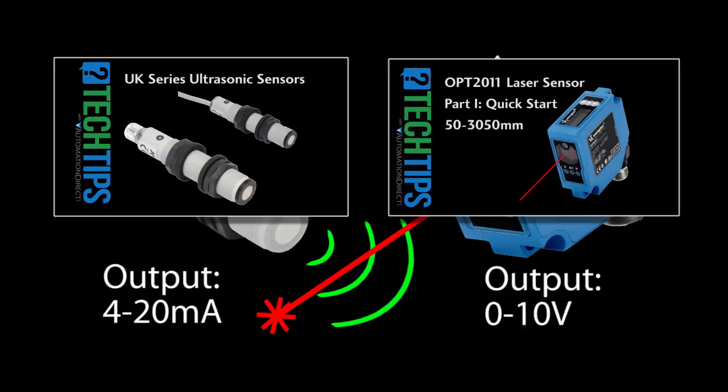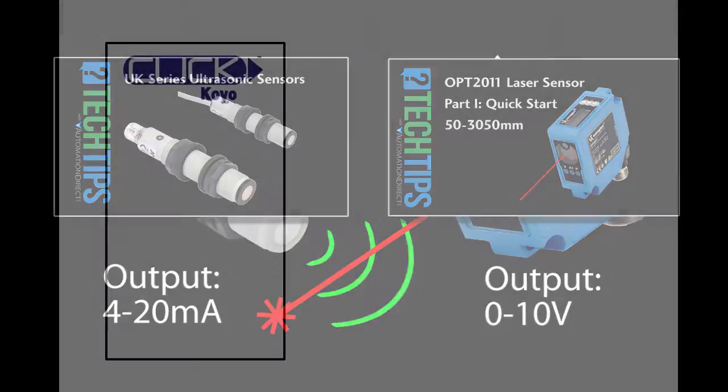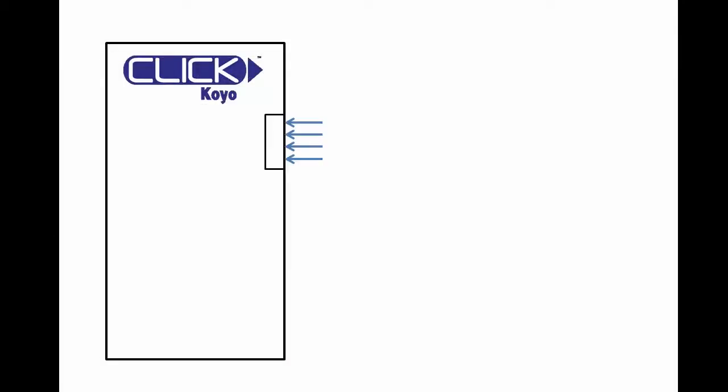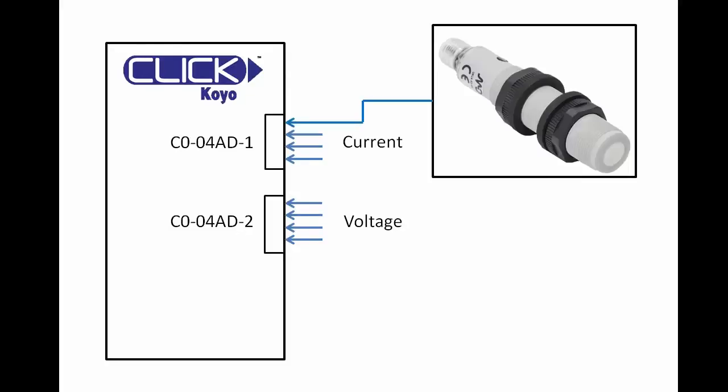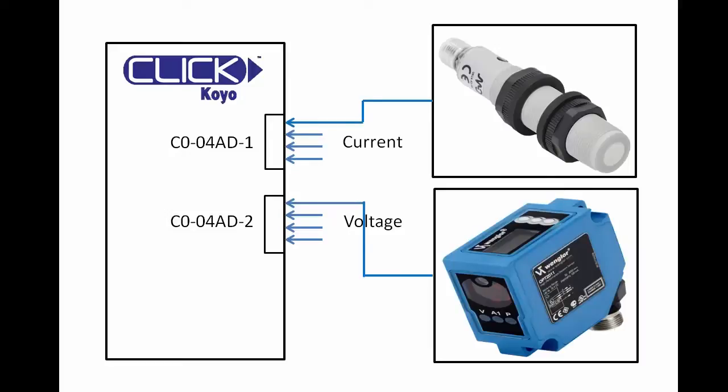We just take those outputs and wire them into the analog inputs of the PLC. We are going to use a 4 input analog current module and a 4 input analog voltage module. We only need one current input and one voltage input for this video.